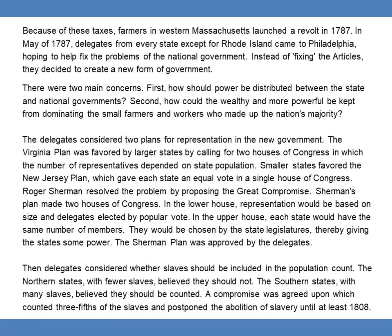Delegates then considered whether slaves should be included in the population count. The northern states, with fewer slaves, believed they should not. The southern states, with many slaves, believed they should be counted. A compromise was agreed upon which counted three-fifths of the slaves and postponed the abolition of slavery until at least 1808.